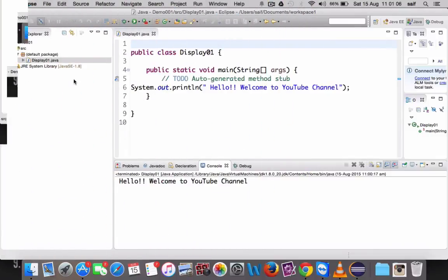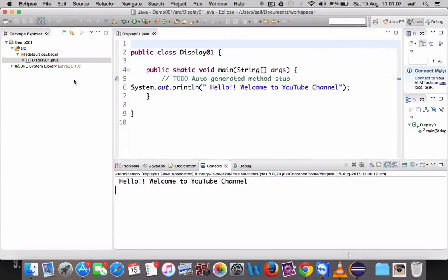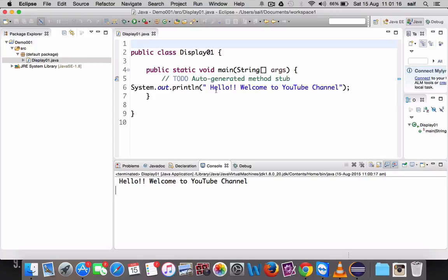Now friends, we will see a small program and how to run it. This small program is display01. In this one, it will display the output. Once you have written a Java program, you have to save it and you have to click on this option, which is Run, the green color play button. You have to click on that one, it will run it, and you can see the output in the console.